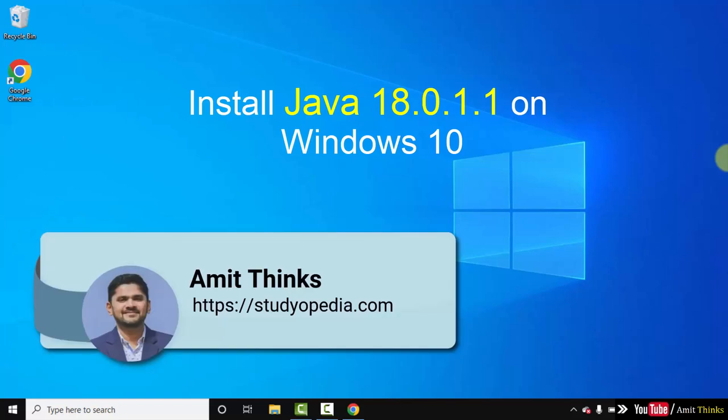In this video we will see how we can easily download and install the current Java version on Windows 10.